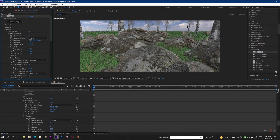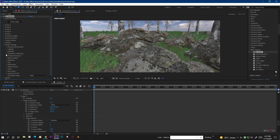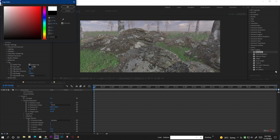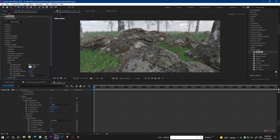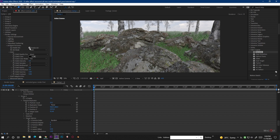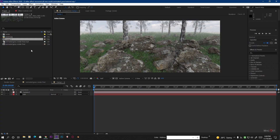Now we do some render settings. Go to Render Settings and then Fog Settings — enable the fog, change the color to white, increase the Start Distance and the Fog Range. Then go to Ambient Occlusion, turn it on, and you will get a really nice ambient occlusion for the scene. You can also increase the intensity if you want.